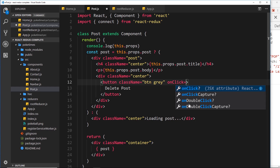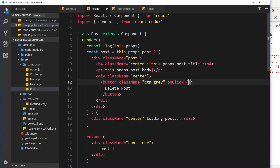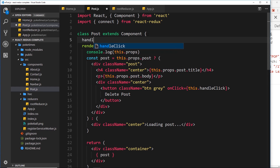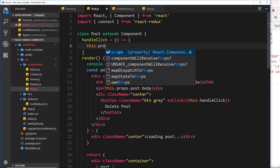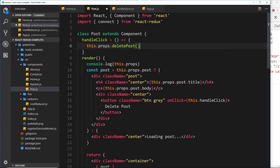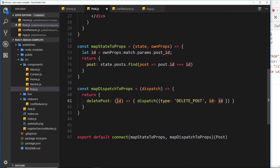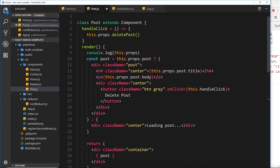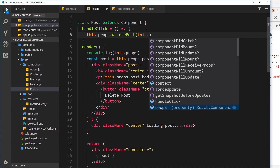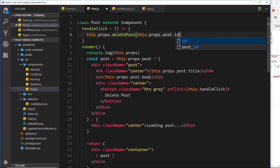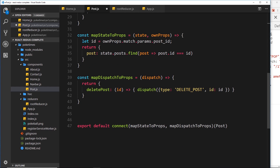We want to attach a click event to this button, so let's add an onClick and set it equal to a function we'll define up here called handleClick — so this.handleClick. Let's create that function: handleClick is an arrow function, and inside it we call this.props.deletePost, passing in the id. We can get the id from this.props.post.id, so we're passing the id of the current post into that function.